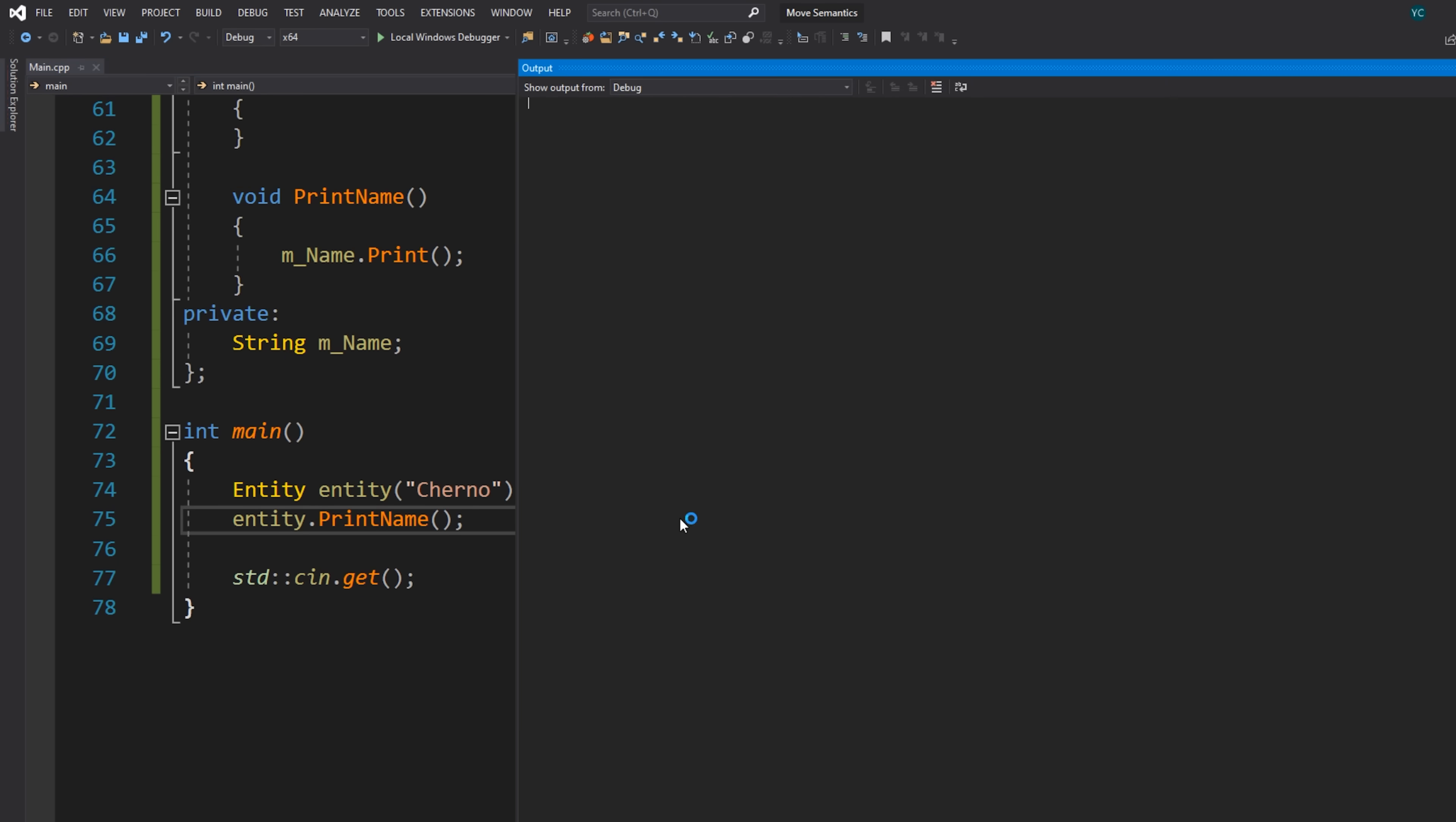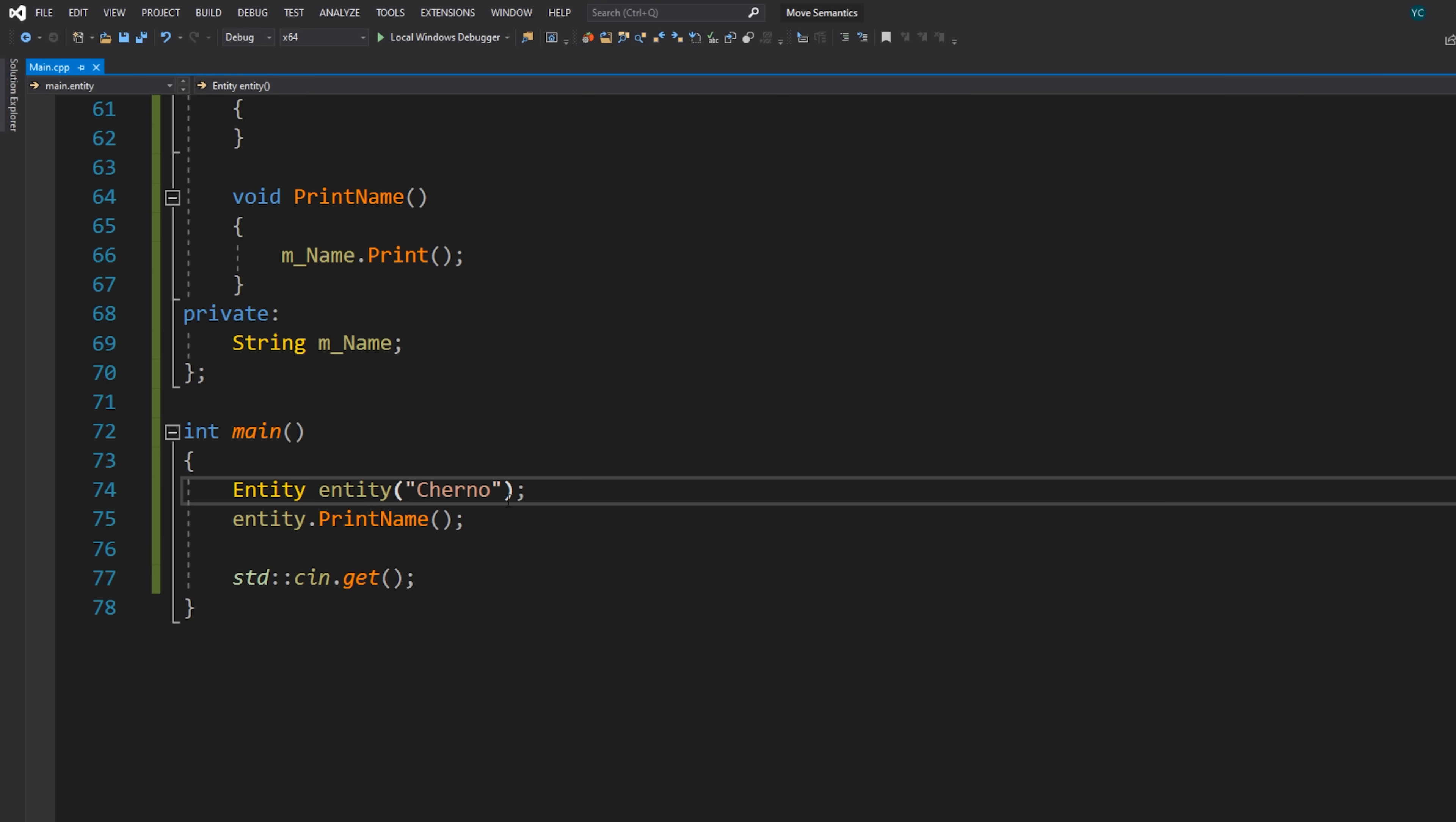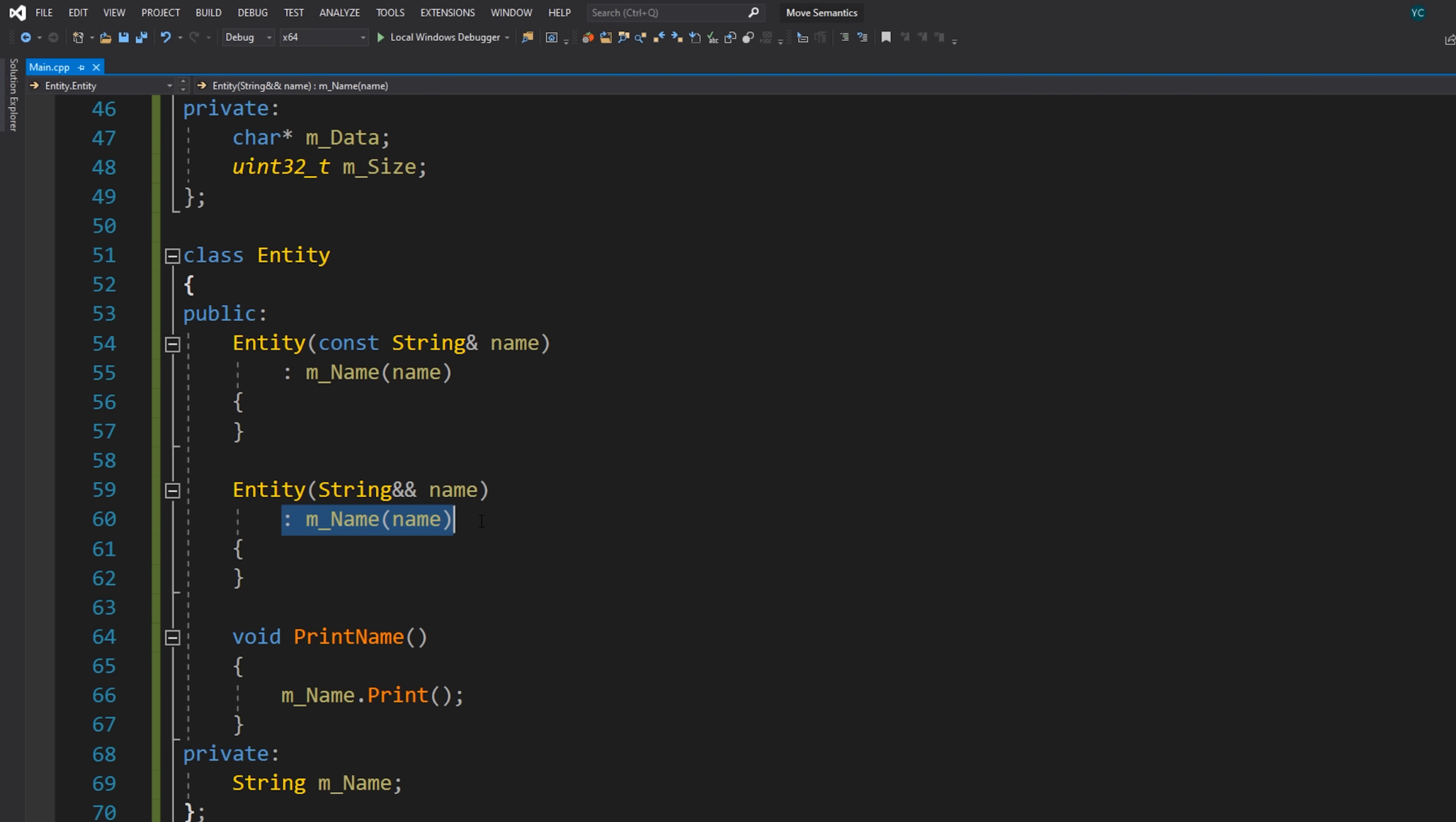Let's run this and see what we get. And you can see that interestingly we have created, copied, destroyed and Cherno. So interestingly the Cherno is being printed after destroyed because that's actually our temporary getting destroyed. So that seems to have functioned. This didn't crash or anything. However, we still have a copied, which is a little bit odd because, I mean, we provided this constructor. What's going on? And the final answer is that what's actually happening is the copy constructor is still being called over here.